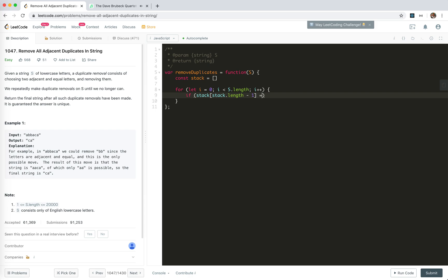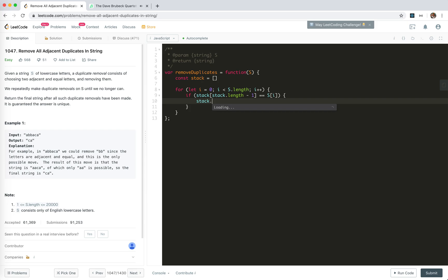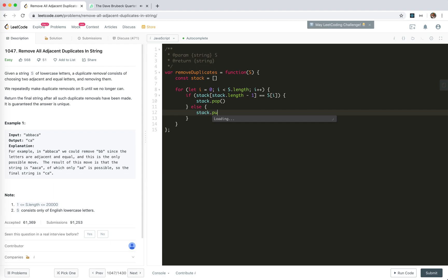If the top is the same character which means they're adjacent and duplicate, we just pop it. If not, we'll stack it. And finally we just return stack join.